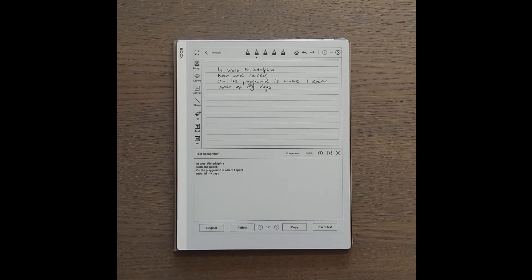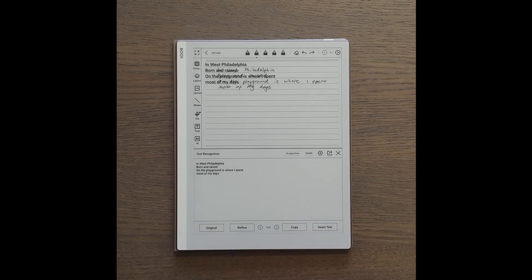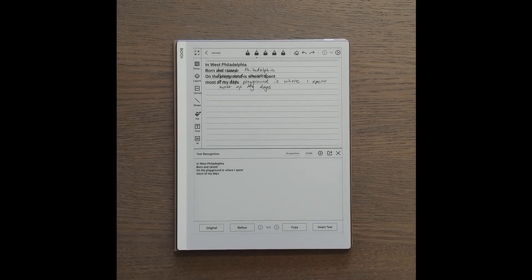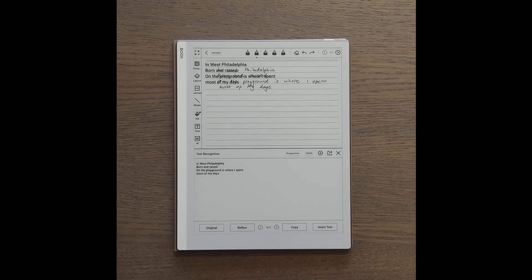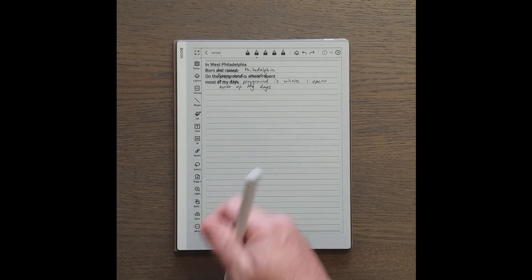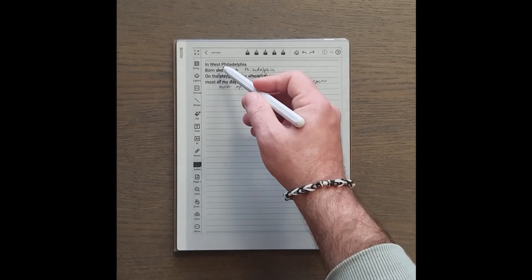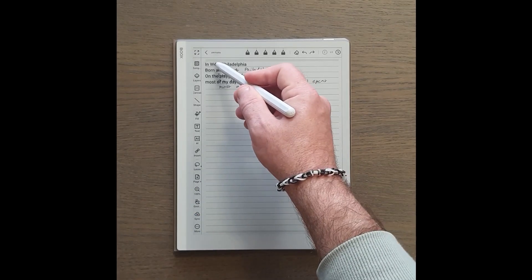Another option is to insert the text directly into the page. However, this creates a bit of a mangled mess between your handwriting and the converted text.